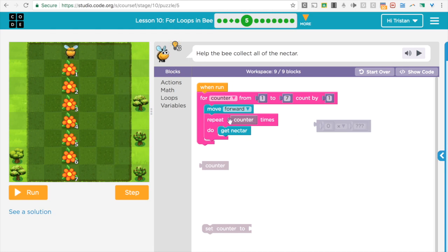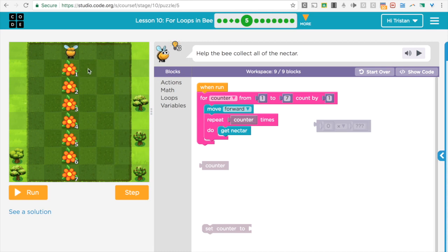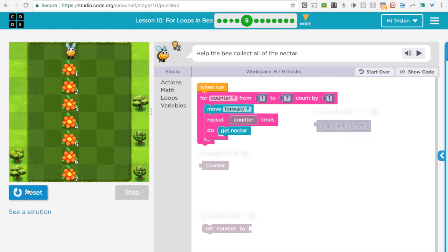So every time it'll go forward once, and then it'll repeat counter times get the nectar. On the first one, it will get one. On the seventh one, it will get seven. So let's run that and see it work.